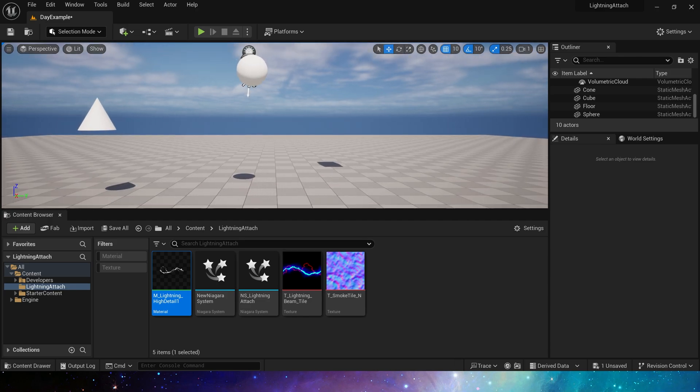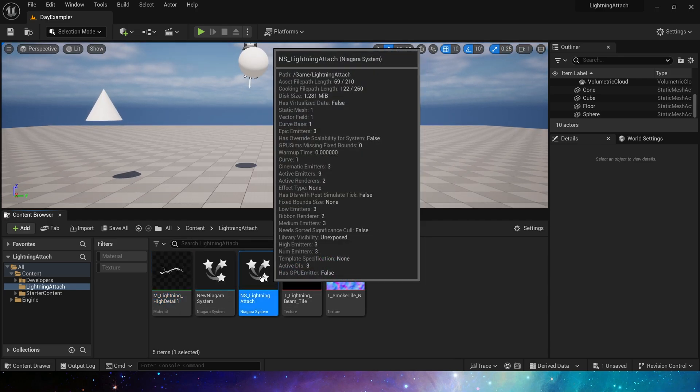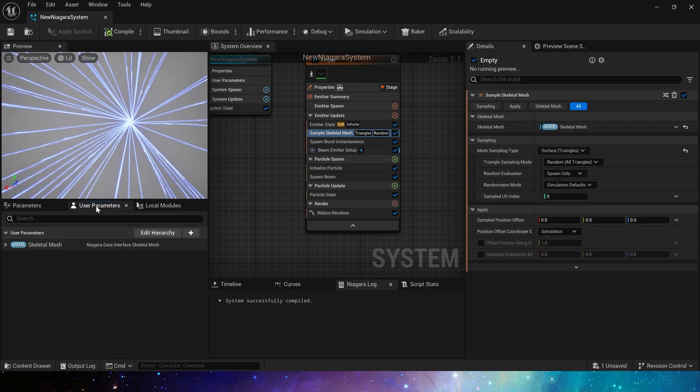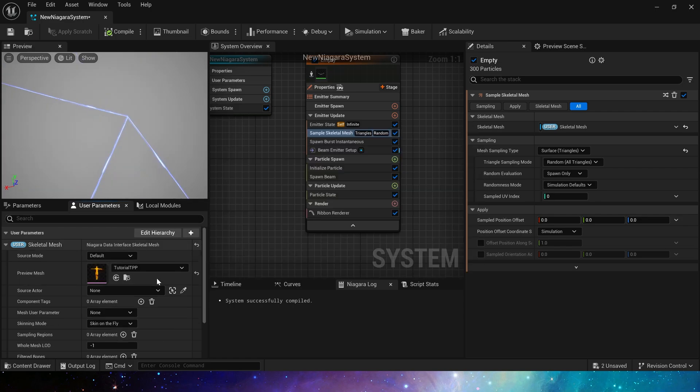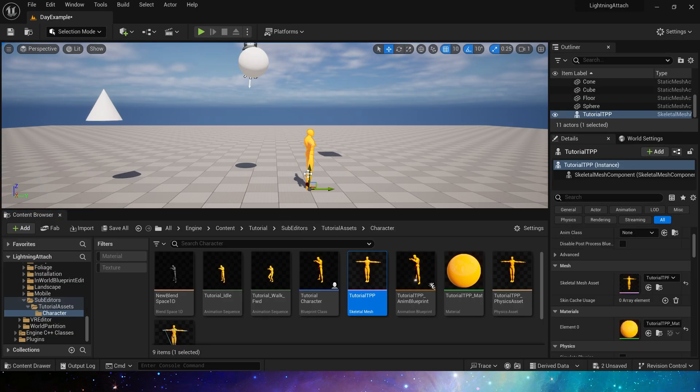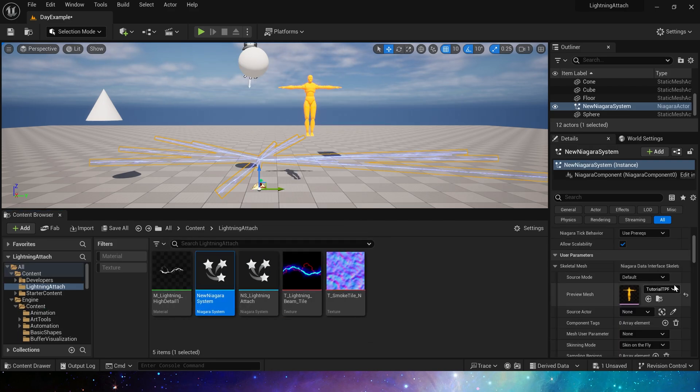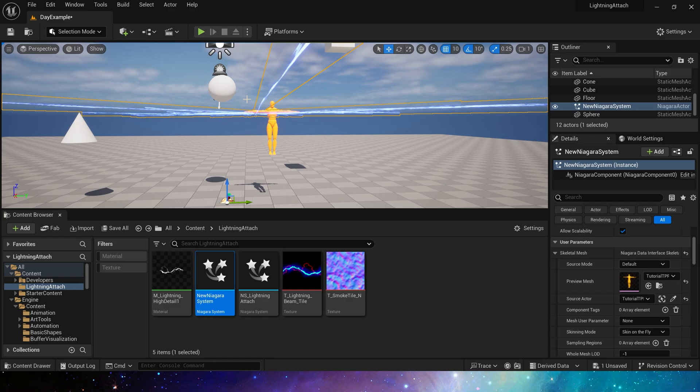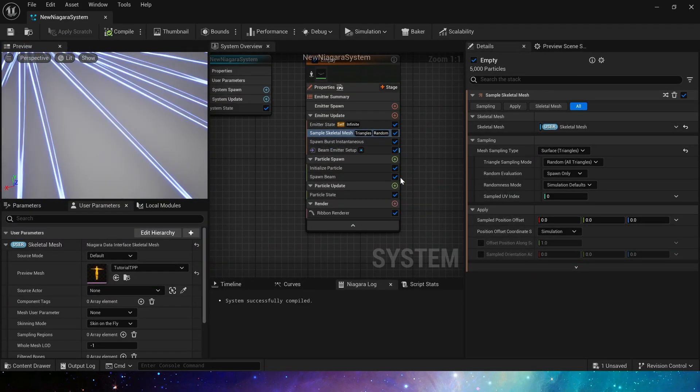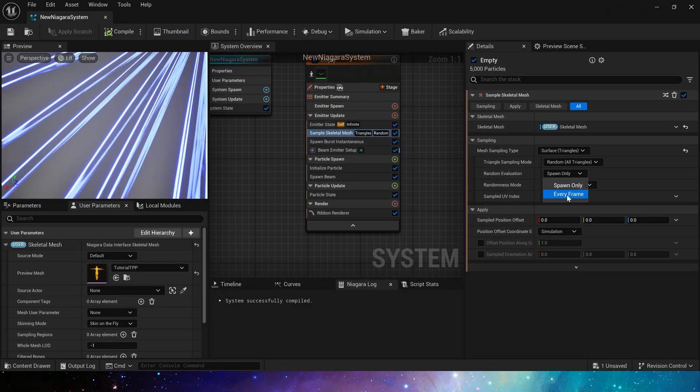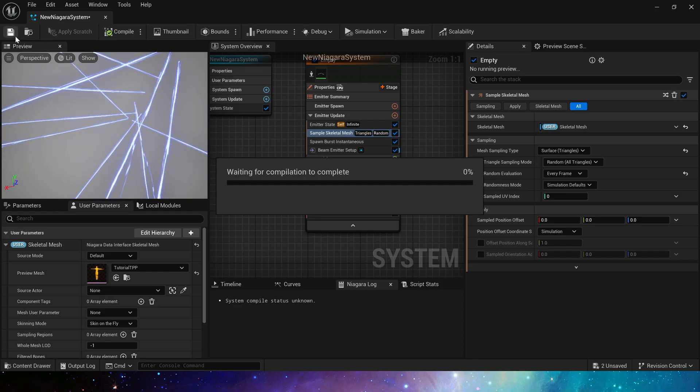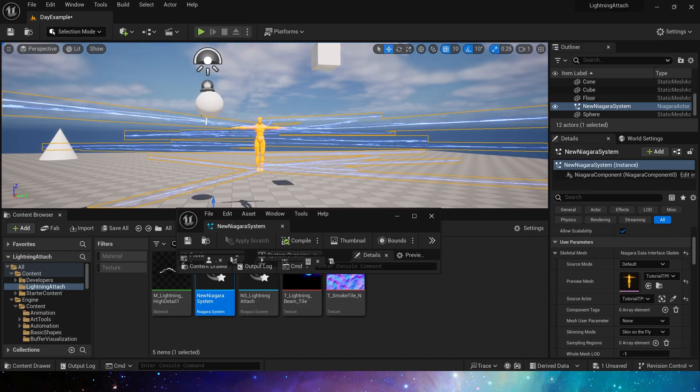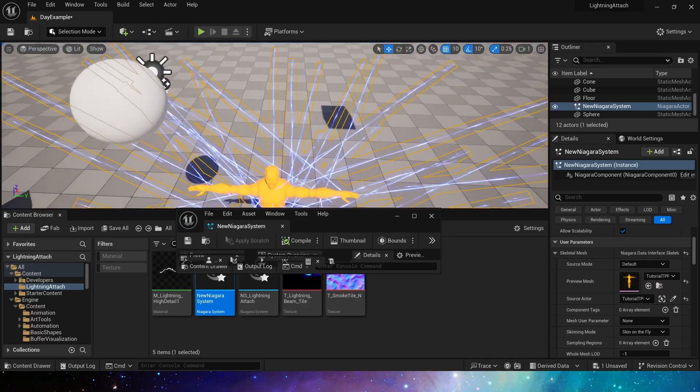Okay, we need a skeletal mesh in the level. Now, we will find that the start position of the ribbon is always one point. So we need to change spawn only to every frame in the sampled skeletal mesh. That's it.